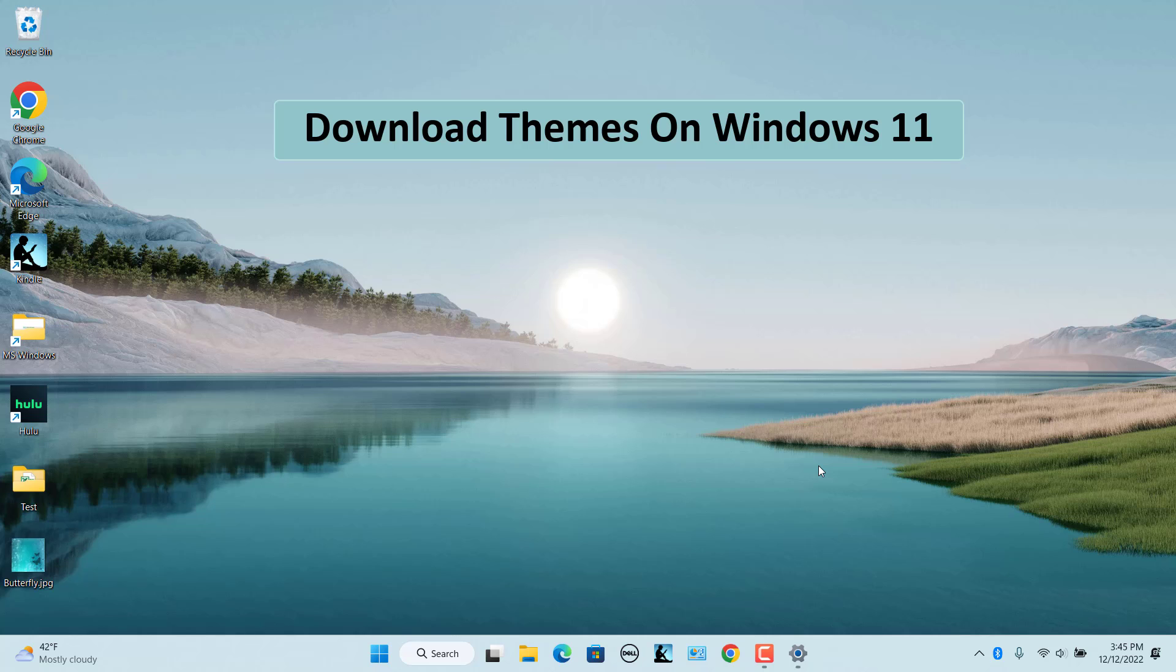Download Themes on Windows 11. You can download many themes from Microsoft Store. A lot of them are free and some are paid.